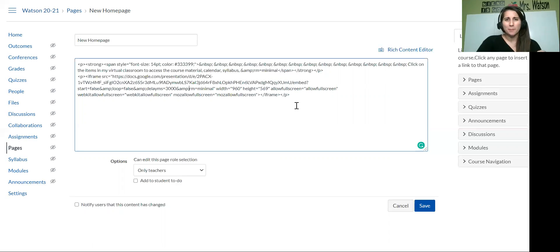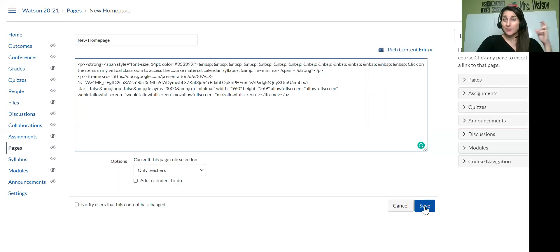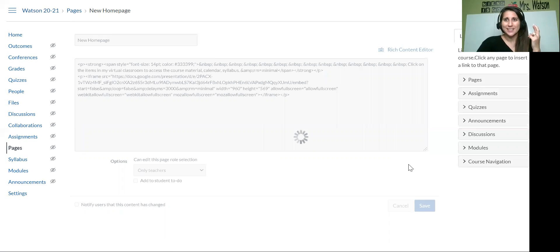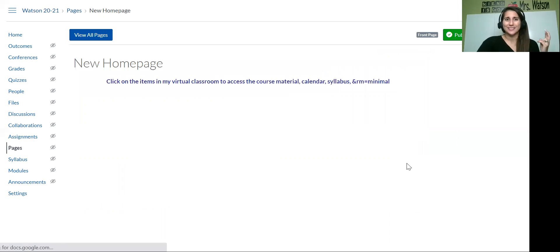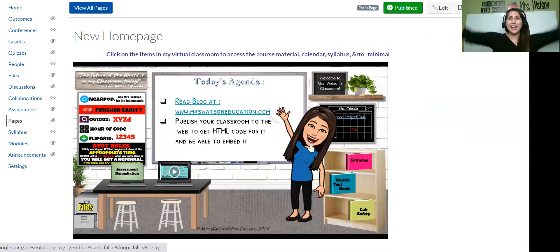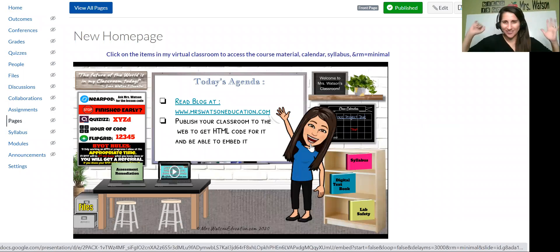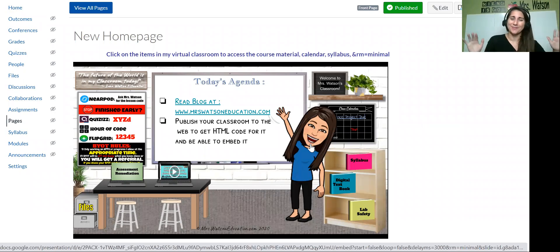At sign A M P semicolon R M equals minimal. I have that in my blog page so you can make sure it's correct. Fingers crossed it works this time because I'm so bad at coding. Save it. Let's see what happens. Ah, I'm nervous. Ah, success. I don't have to redo this video again. I'm so proud of myself. Okay.